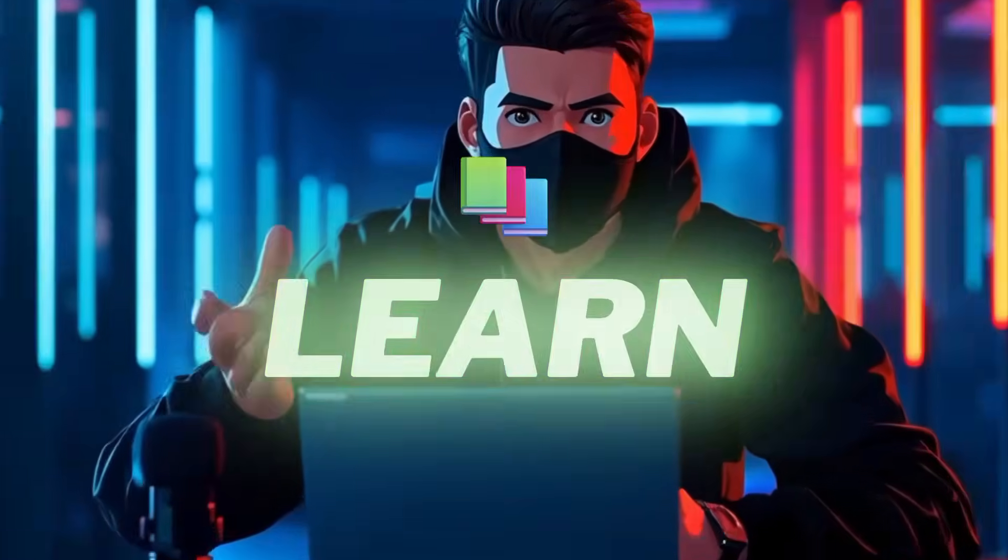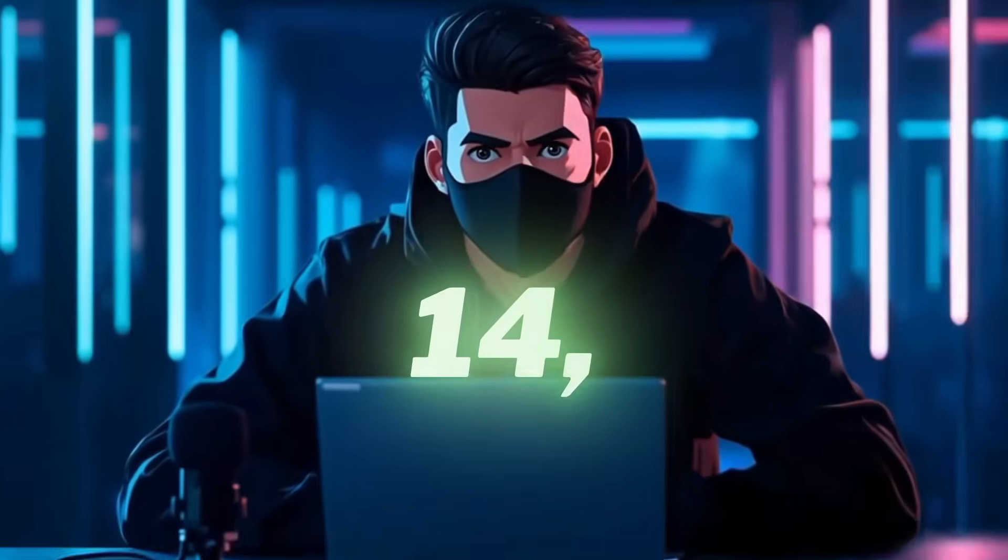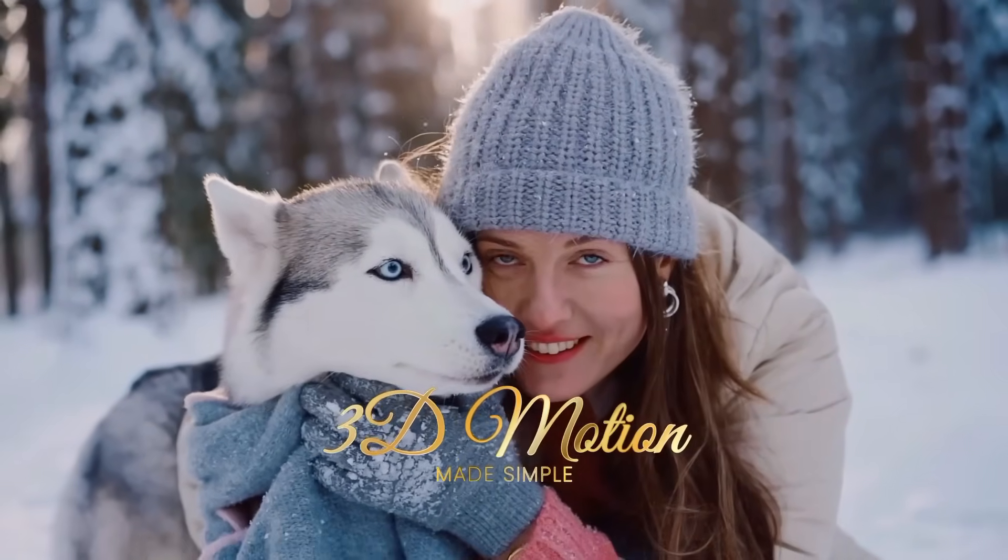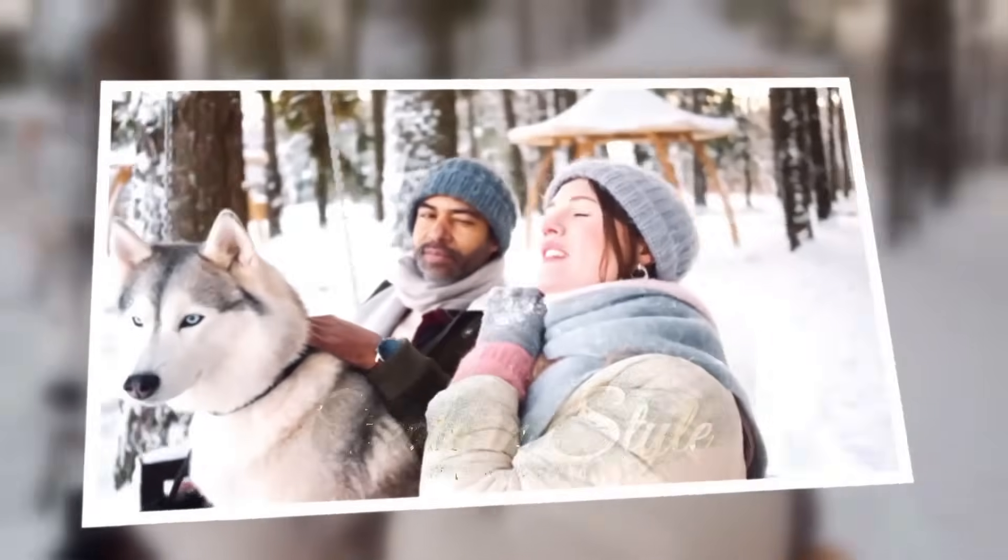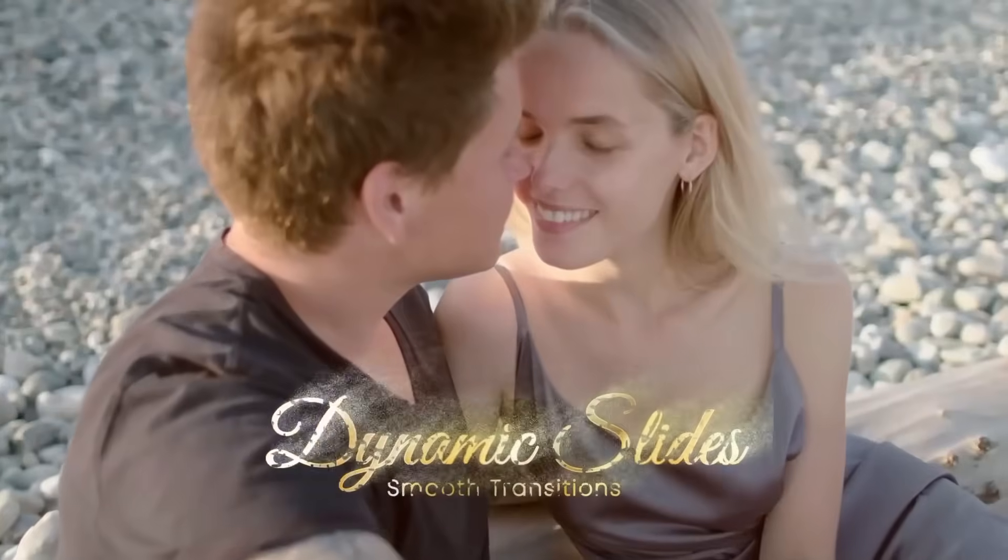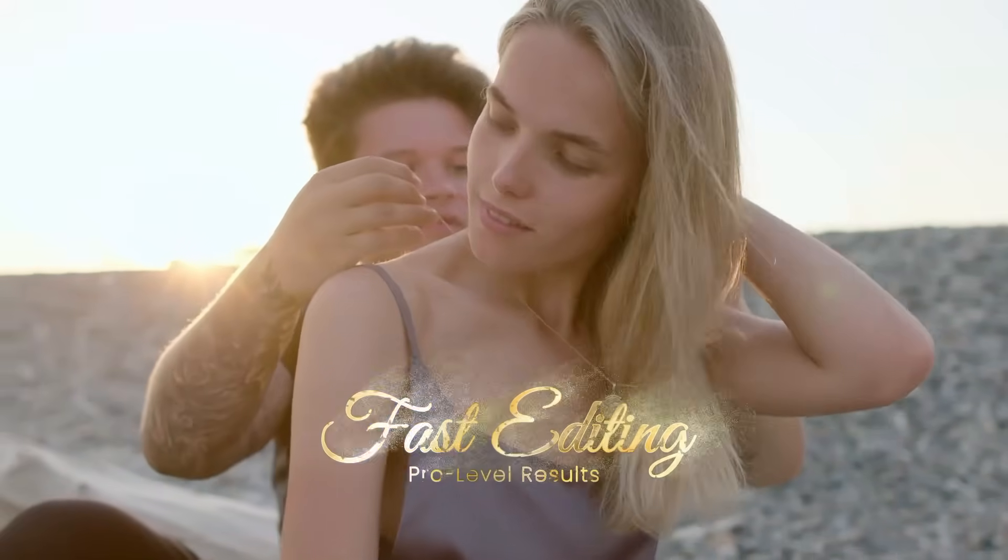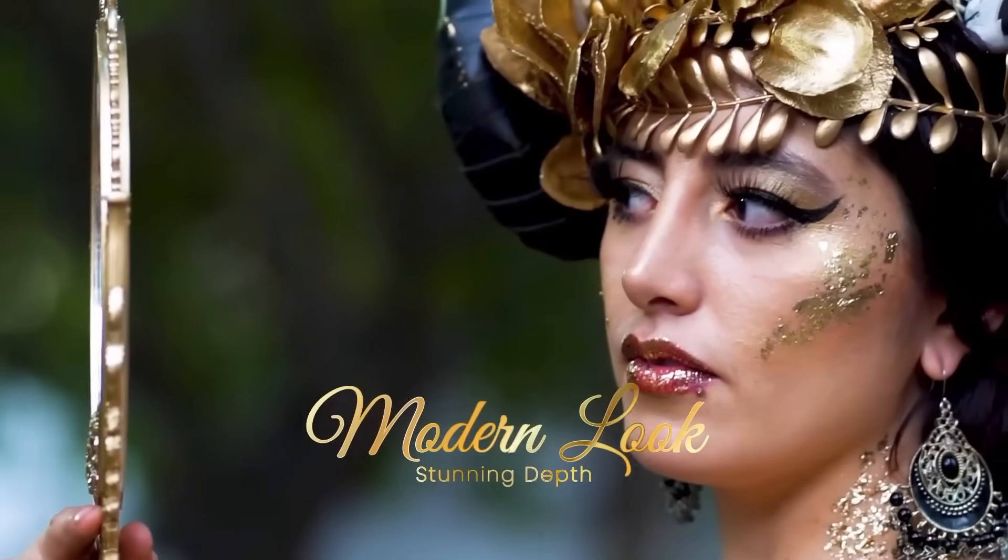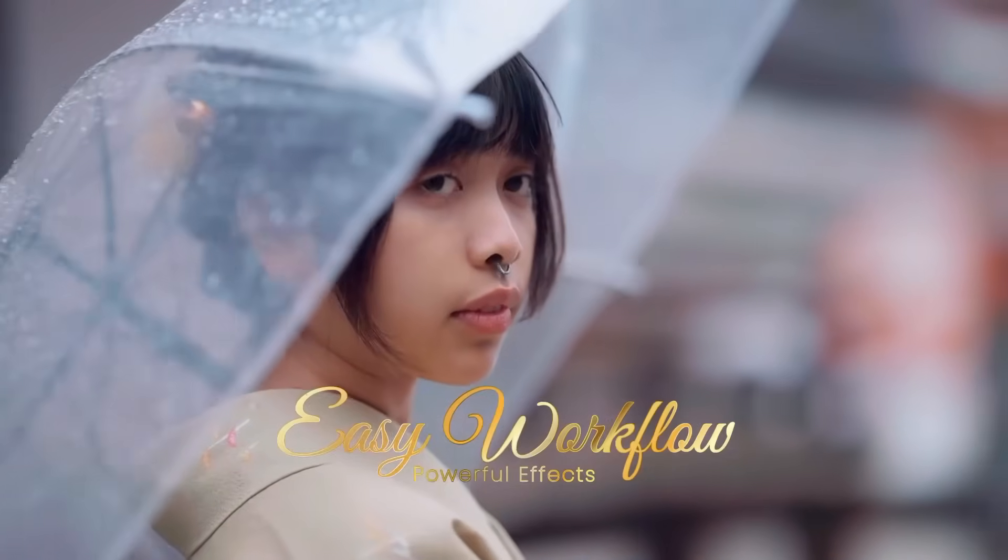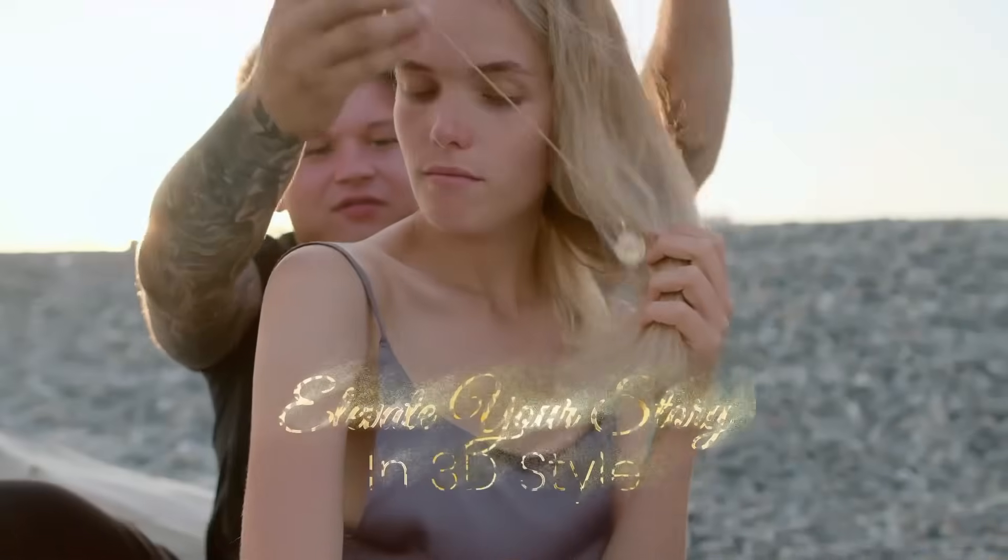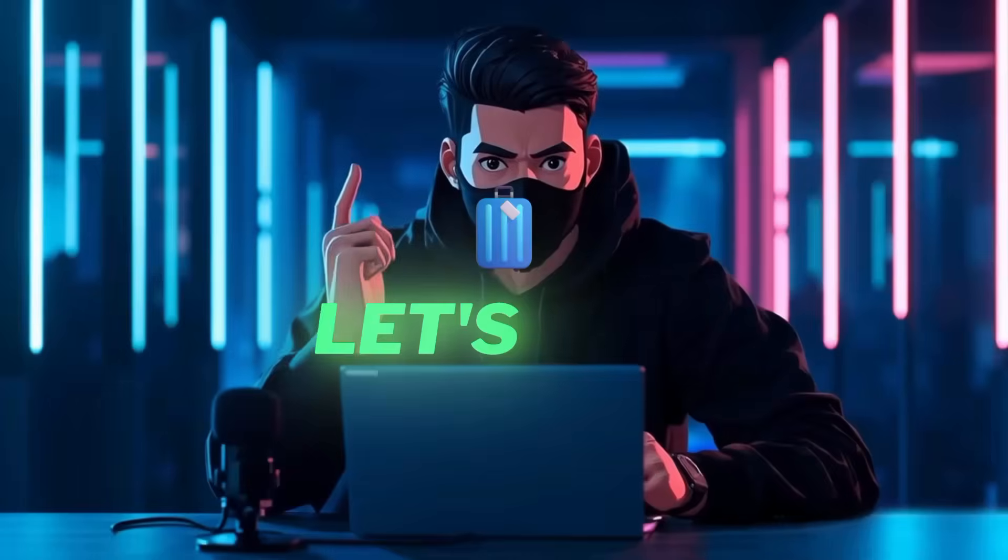In this video, we'll learn how to make a 3D motion video slideshow in Filmora 14 step by step. Like this. Let's get started.